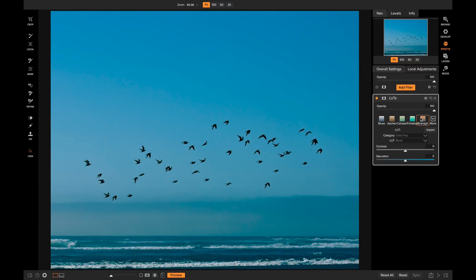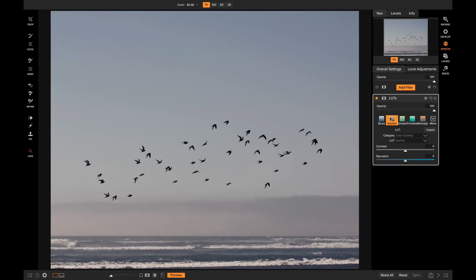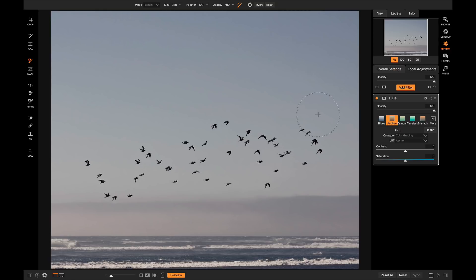To use your masking brush you first need to add a filter onto your photo. If we go to Overall Settings and add a filter — we'll add a LUT to stylize the photo and use this preset here. The masking brush is a bit different from the local adjustment brush in that you're masking out different filters and effects applied to your photo, whereas the local adjustment brush is only masking in or out local adjustments. To grab your masking brush just hit B on your keyboard — B for brush. You can also click this button in the toolbar to select it.